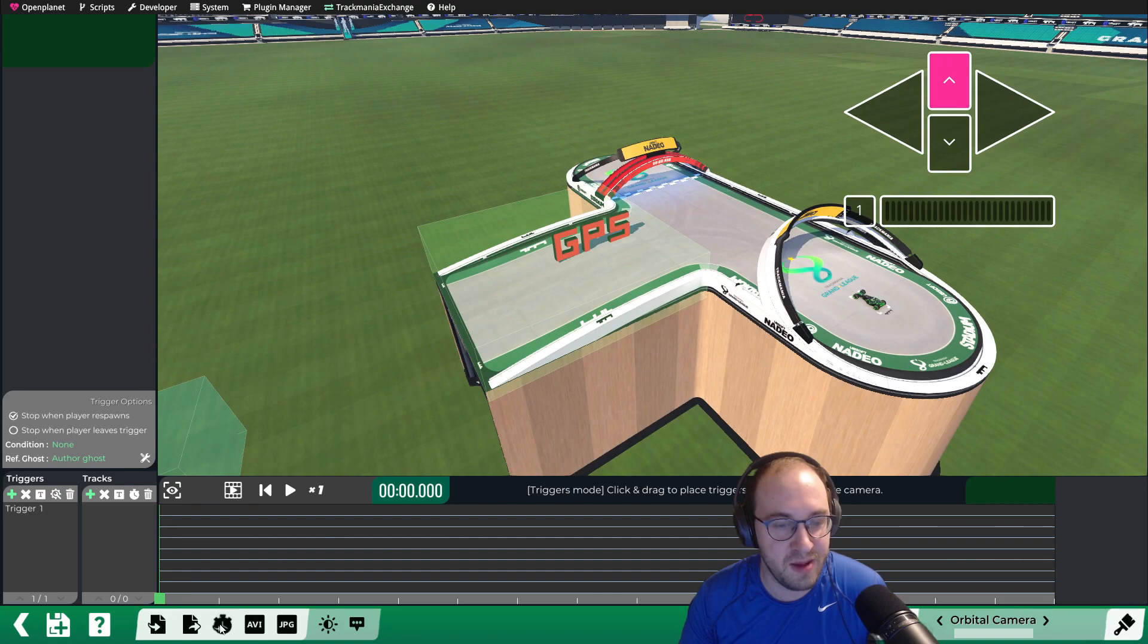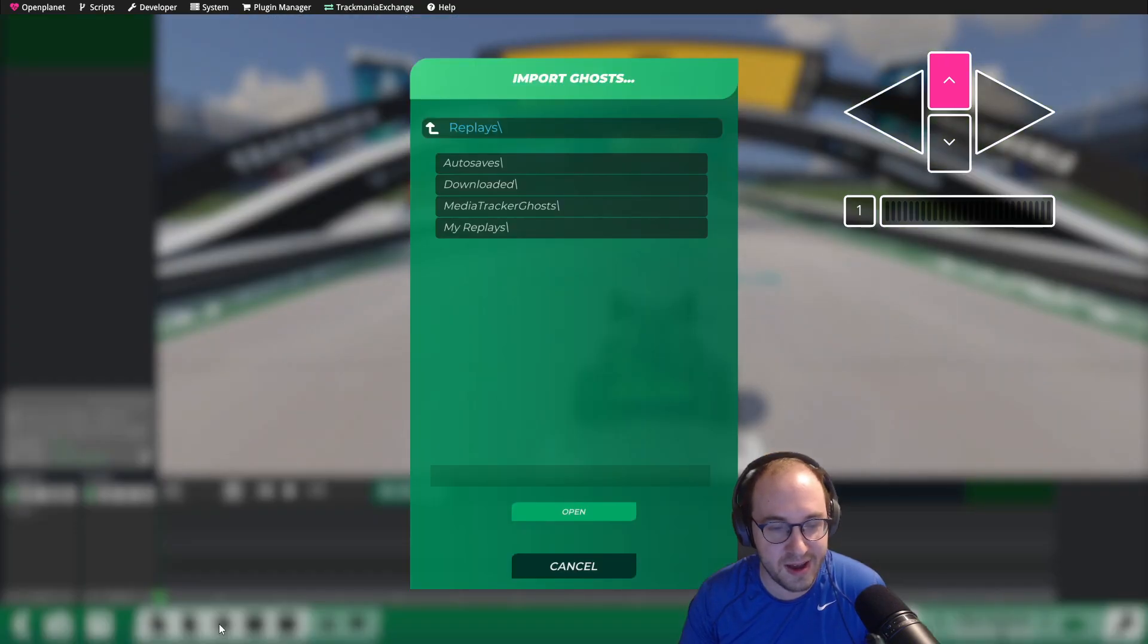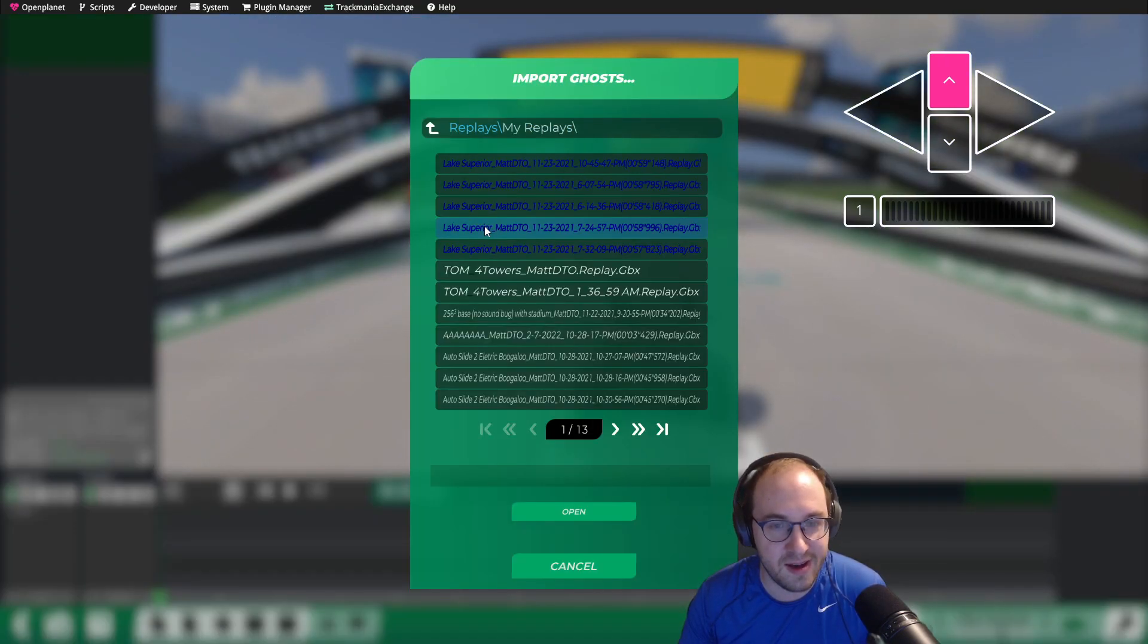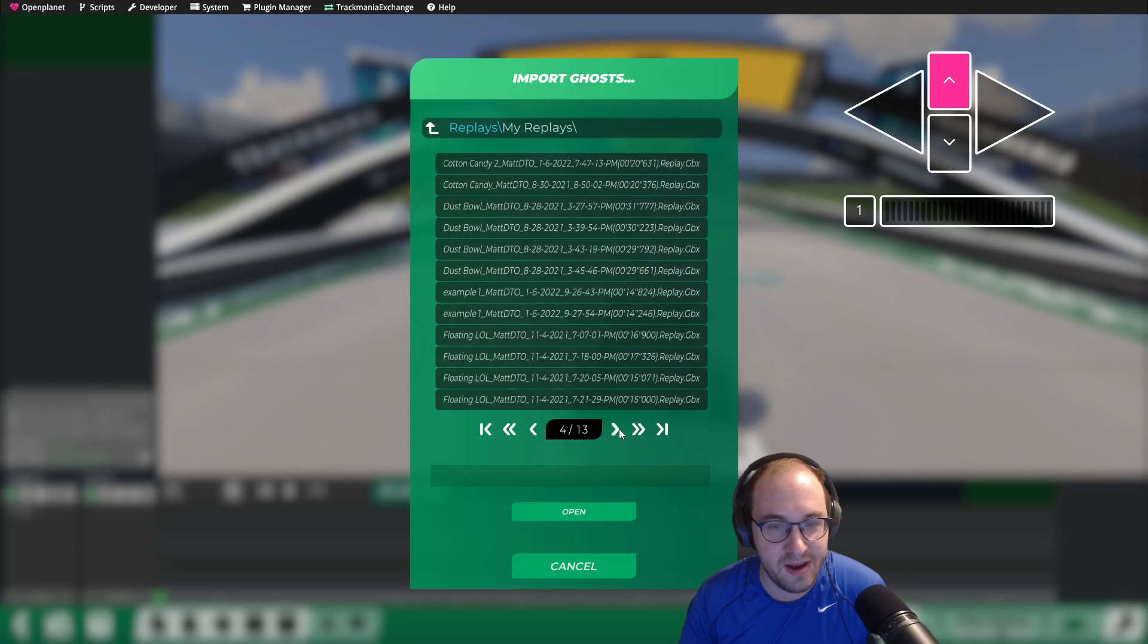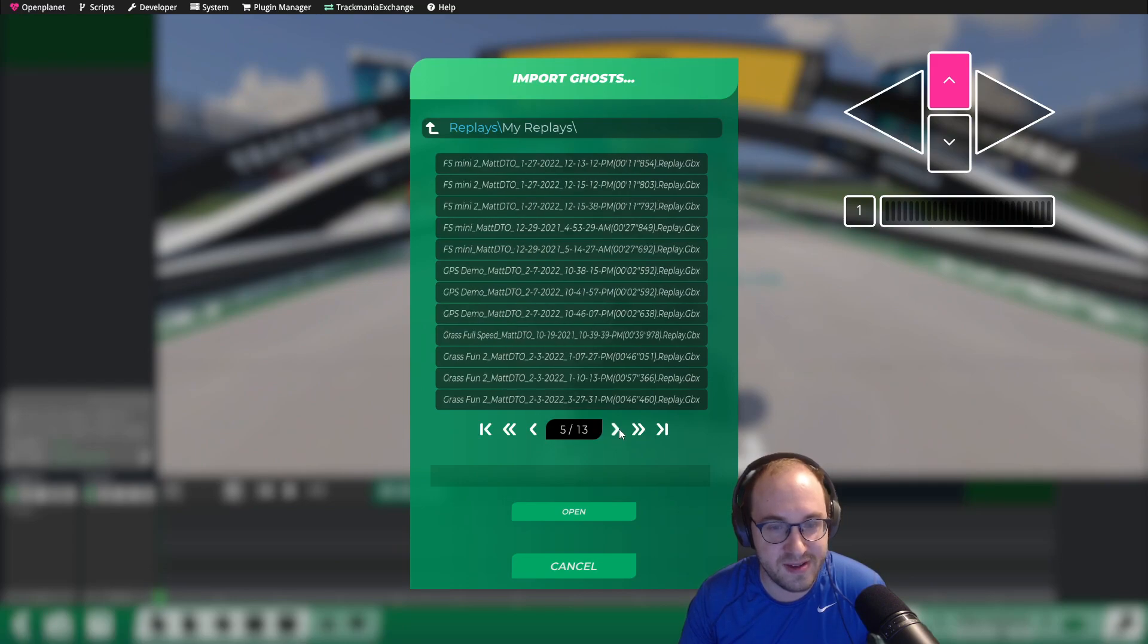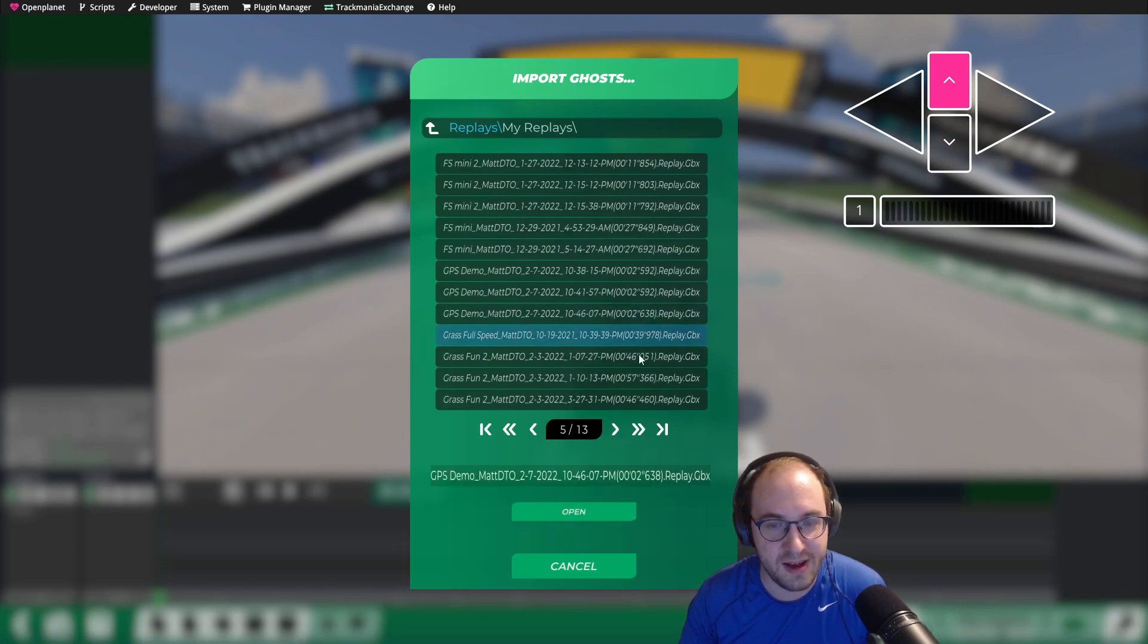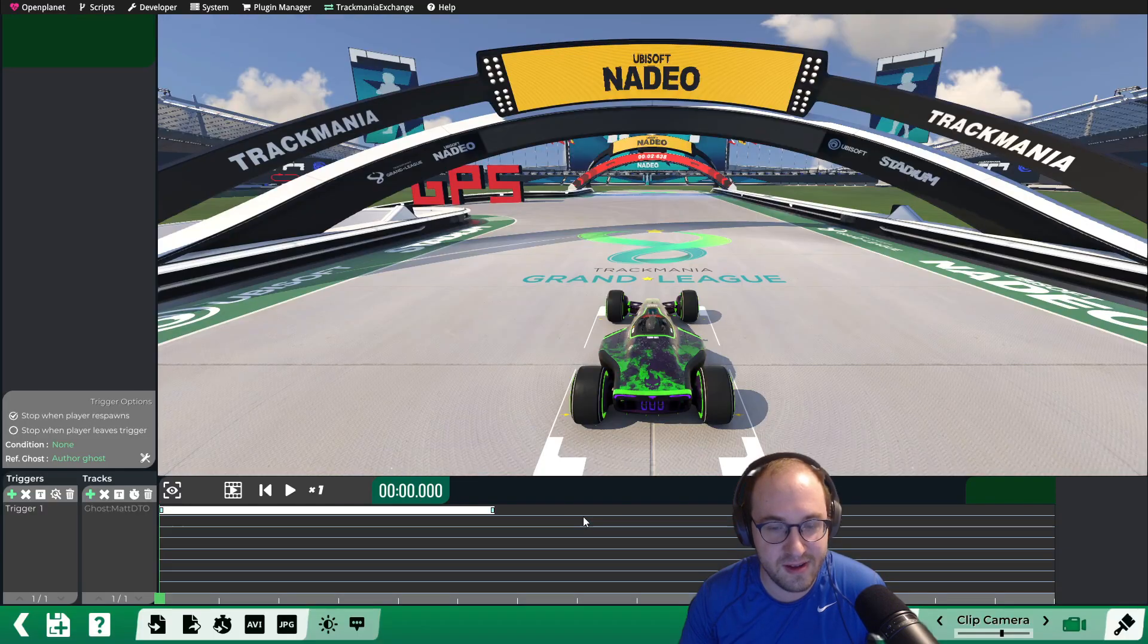And then we're going to import the ghost by clicking this timer icon and go to My Replays, and we can find our GPS demo replay here. And it says 2.638, so that's our author time.